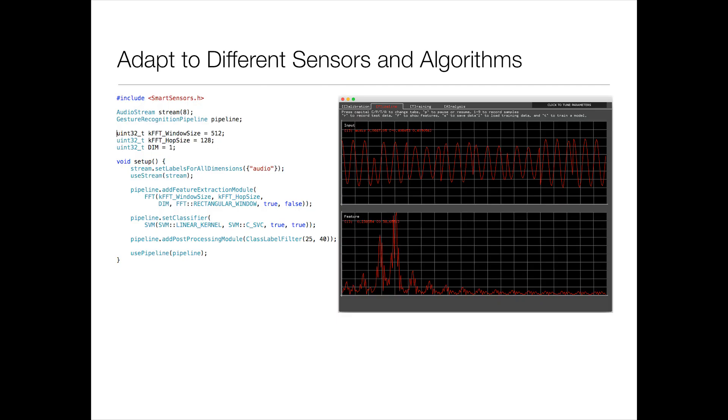And you know, like I said, the idea is that it works with lots of different kinds of sensors. So here's an example where it's slightly different code using the microphone input. And so you can see there's an audio stream at the top there. And it's taking an FFT, is a pretty simple pipeline.